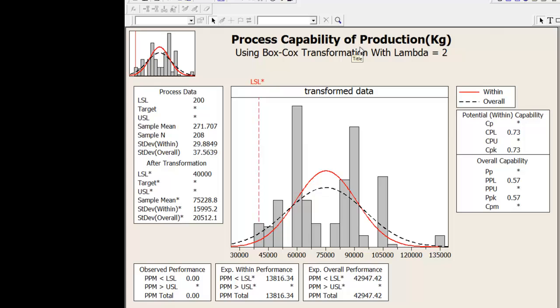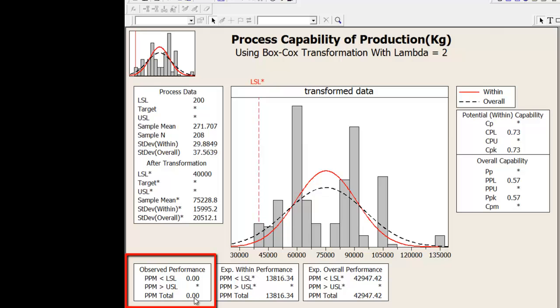Here in this case, if you see on your button here, it is saying PPM total 0.0. Parts per million, the defect per million opportunities currently is zero. Because I have not been very careful in giving it to the target, it is saying my process is completely capable. I hope this video helps.